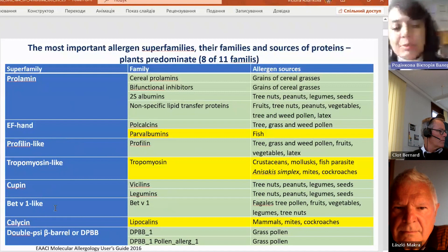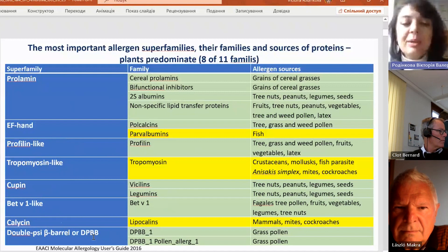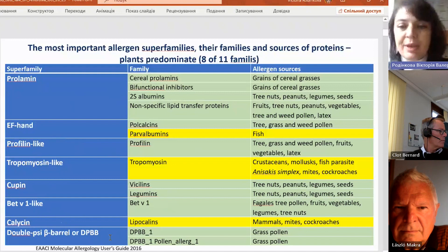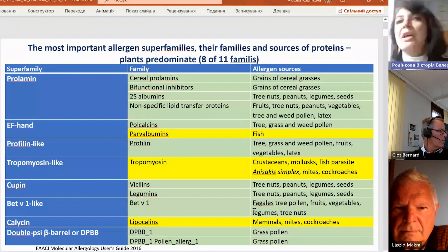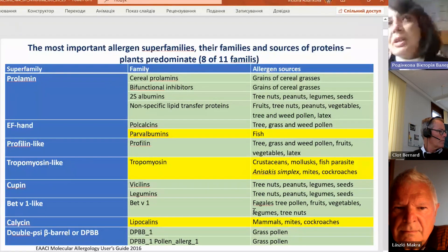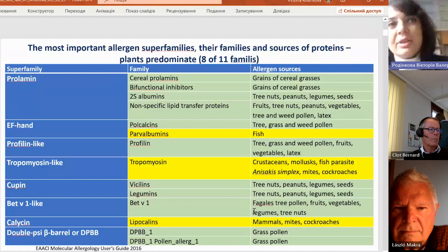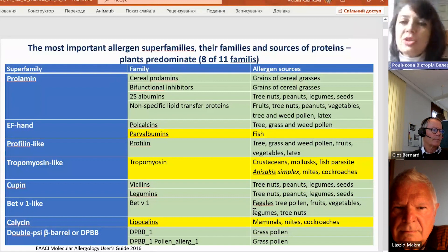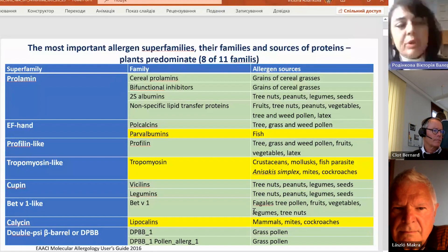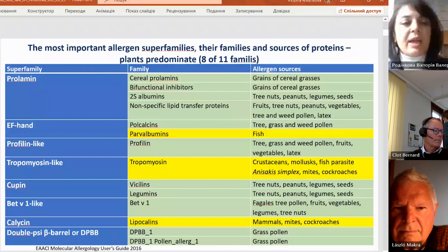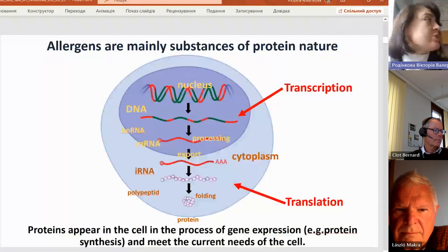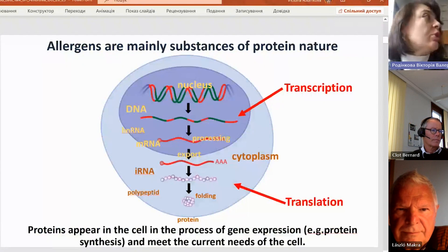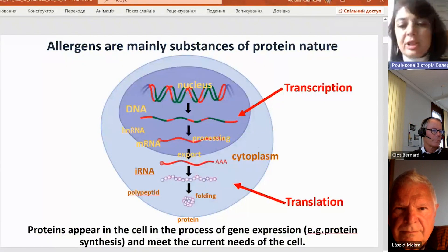There are also tropomyosin-like, copine-B2-1-like — a very important family — calcine, double-C-beta-barrel, and so on. The sources can be in fruits, in plants, in their seeds, and in their pollen. Usually allergens are also of protein nature.